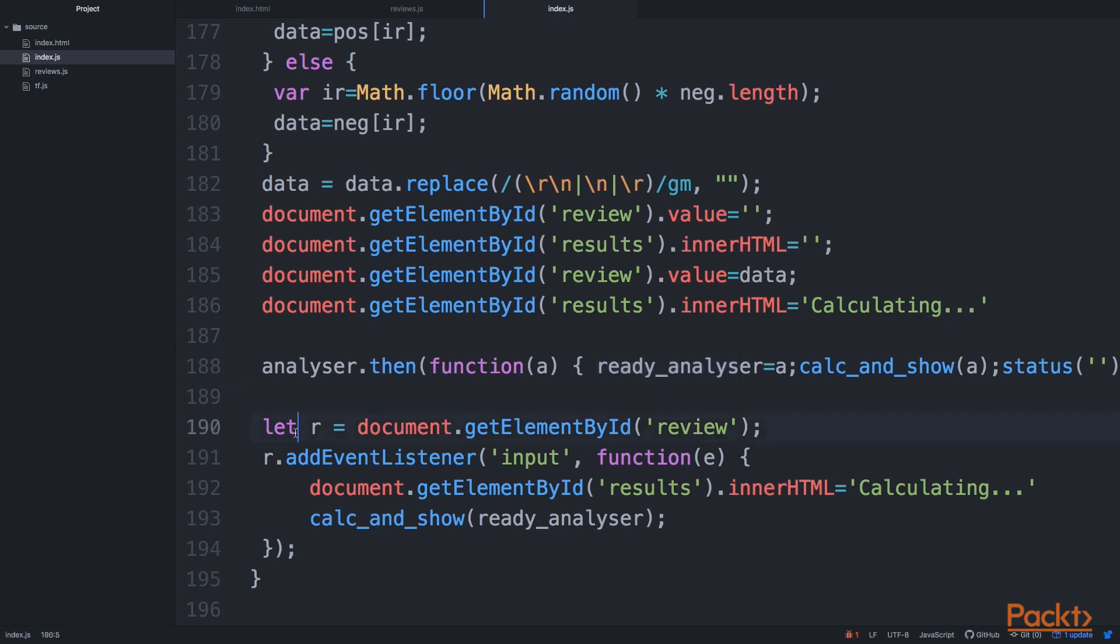We get the review element. This is the text area that you can see, the place where we have the text. And then we just say, okay, every time this place will change, every time this object will change.